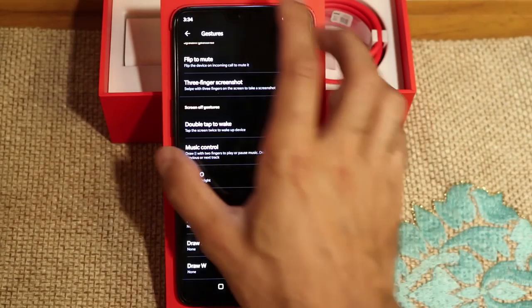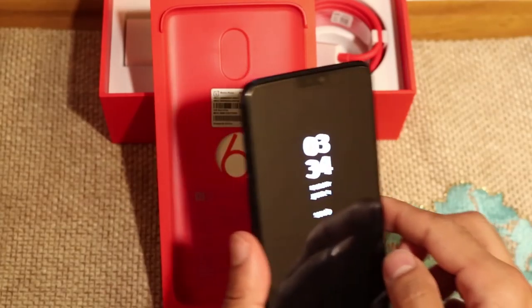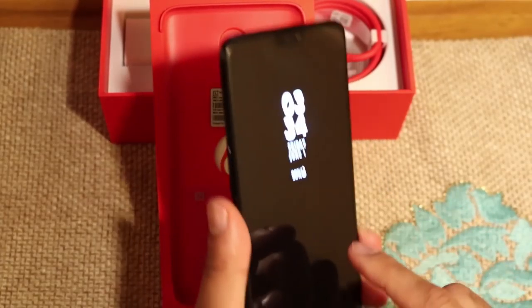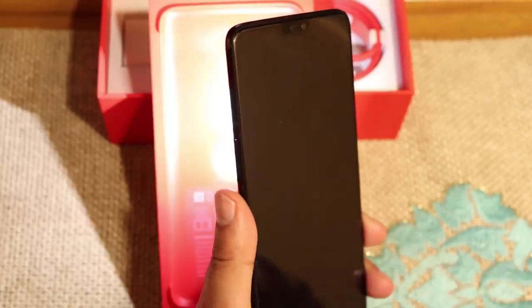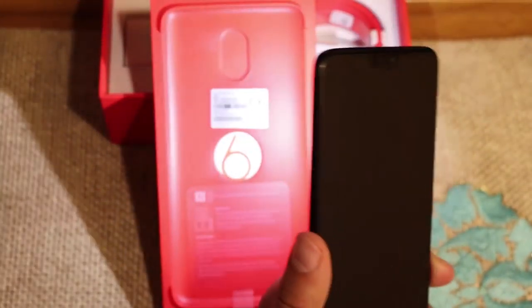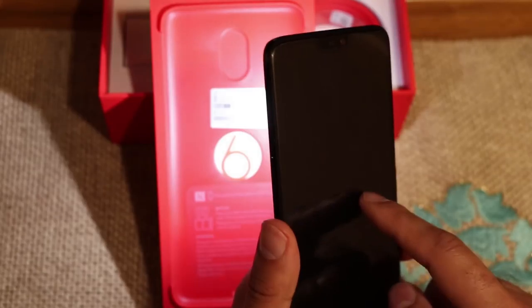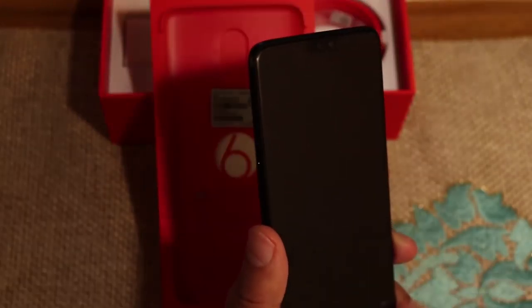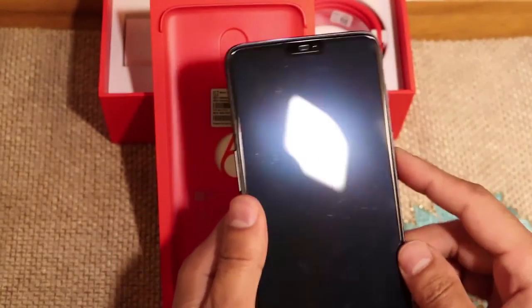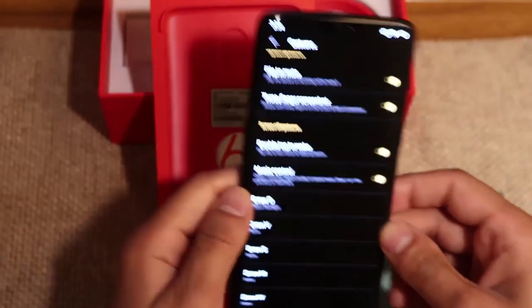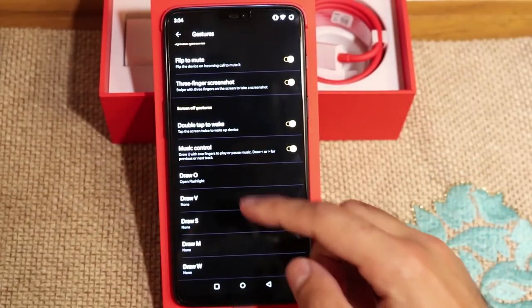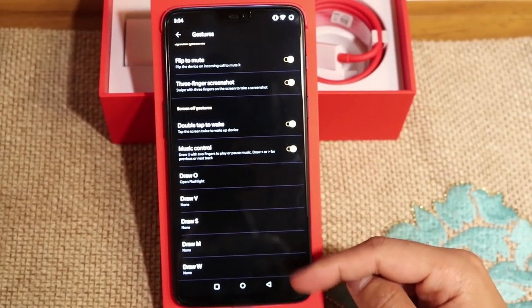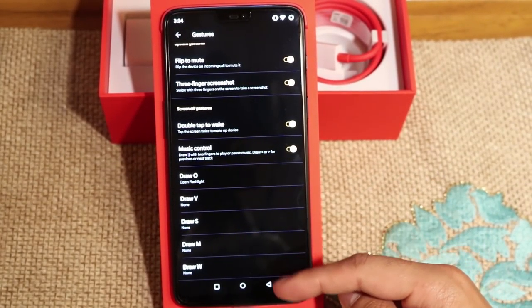Let me quickly show you this one. So on the lock screen, I'm going to draw a circle and you'll see the flashlight will come on. There you go. Now if I do another circle, it will turn off. For me that's pretty cool. There are various different options you can do for all these different shapes, so definitely do check that out.